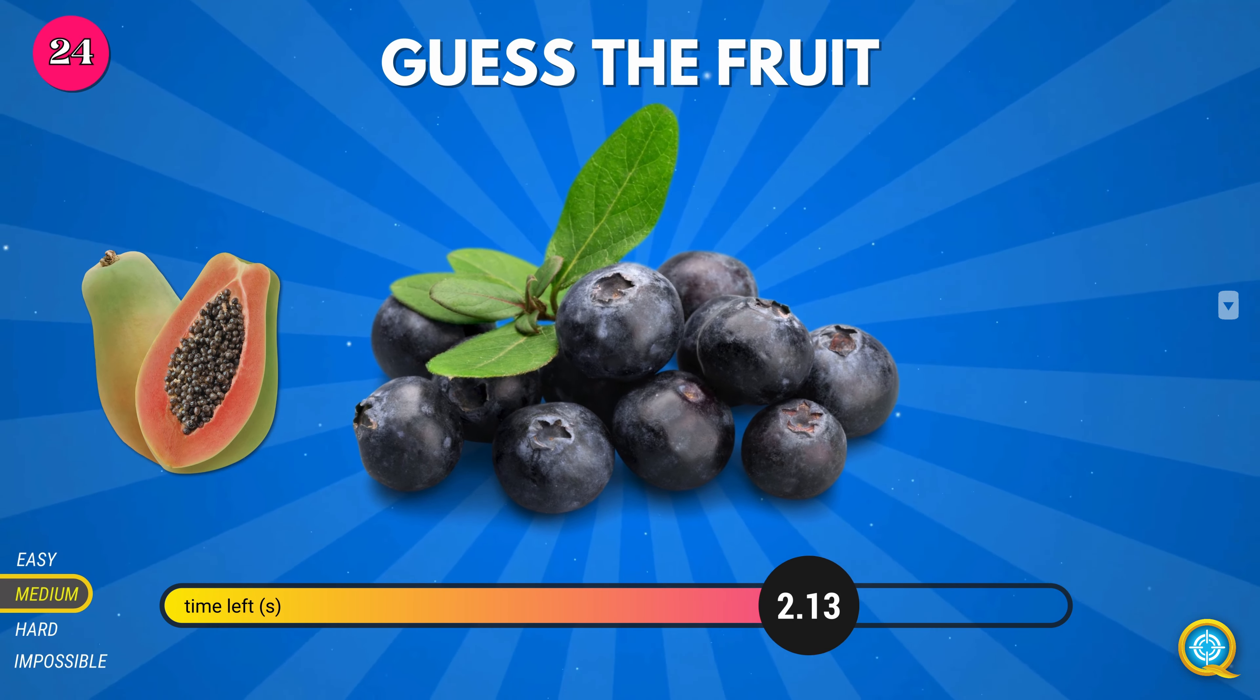Cherimoya. Cloudberry. Rambutan. Buddha's hand. Mangosteen. Durian.